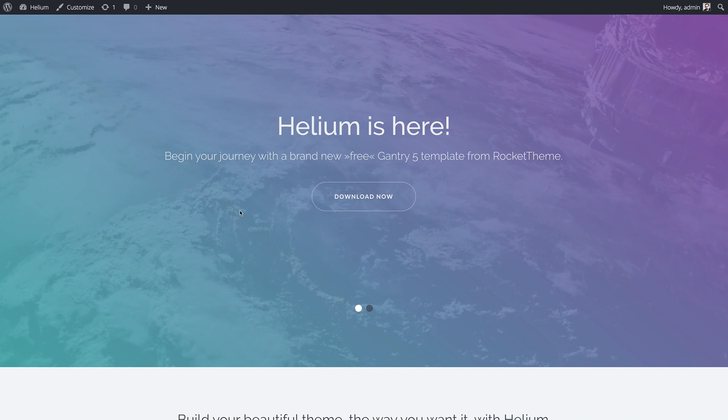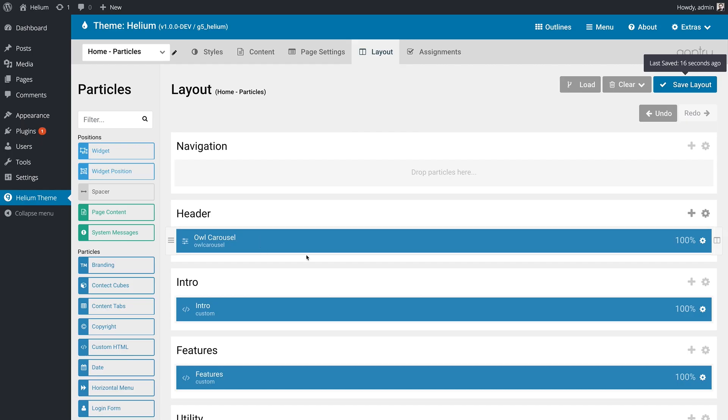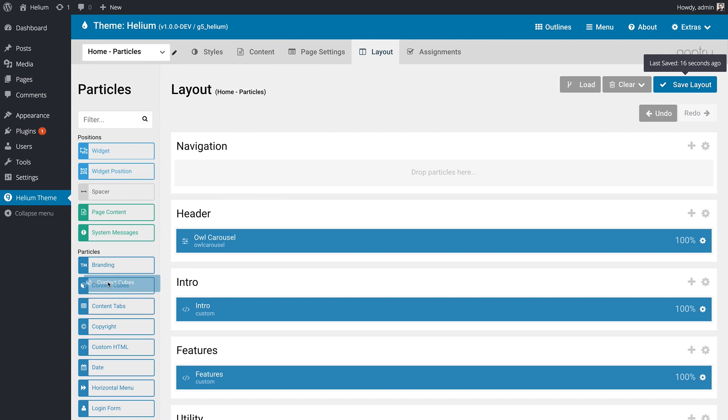We're going to make a change to that real quick, and it won't take very long at all. All you have to do is go into the back end of Gantry 5, and you'll notice in our home particles section, we have nothing in the navigation section here. Now, we could go through and individually move particles over and fill this up, but that would take forever, and we don't want to do that. We're going to use inheritance instead.